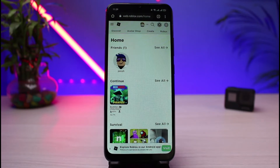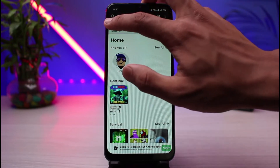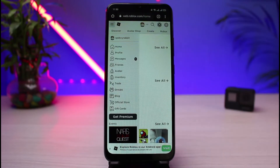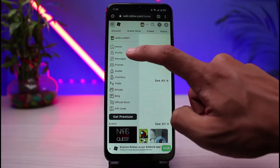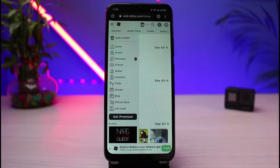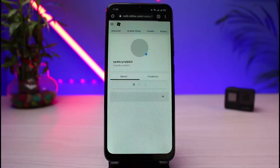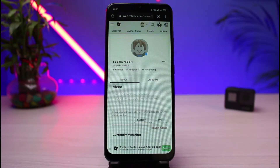If you want to copy the link of your profile, first we have to go to our profile page. To do that, tap on the three horizontal lines at the very top left-hand corner of the screen. You'll see a list of options — simply select the option which says 'Profile.' As you select profile, you'll be able to see your profile page.